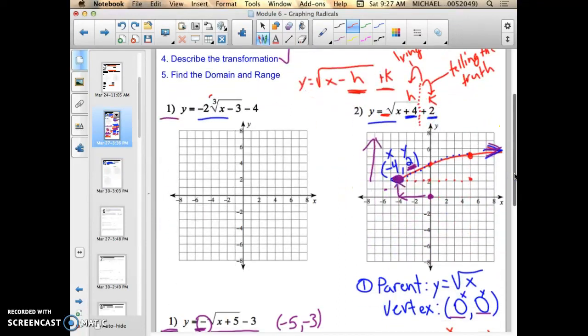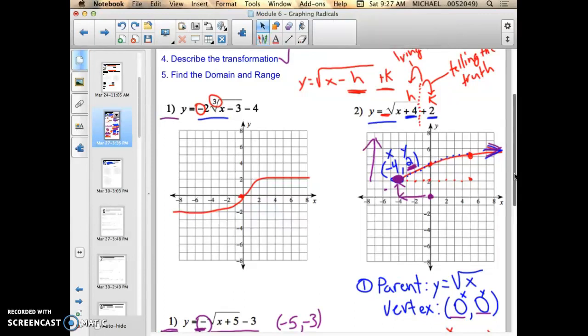Also make note that number 3 on this page is a cube root. The parent function of a cube root looks like an S-curve. Just draw the vertex and a quick sketch of that transformation. And remember, when a negative sign is on a cube root, it flips it, but because the cube root is an odd function, it doesn't change the way it looks. Go ahead and try the remaining ones.